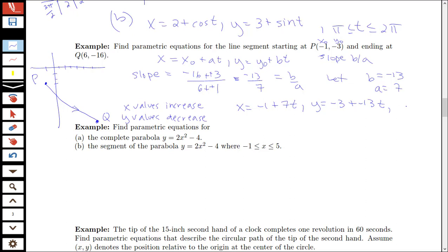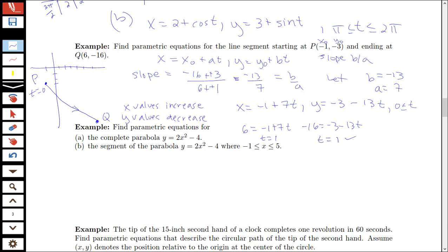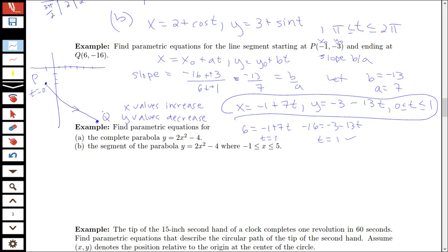To find the interval for t: at t equals 0 we're at point (-1, -3). To find t at the endpoint (6, -16), we solve 6 equals -1 plus 7t, giving t equals 1. Checking with y: -16 equals -3 minus 13t also gives t equals 1. So the parametric equations with t between 0 and 1 start at point P at t equals 0 and arrive at point Q at t equals 1.